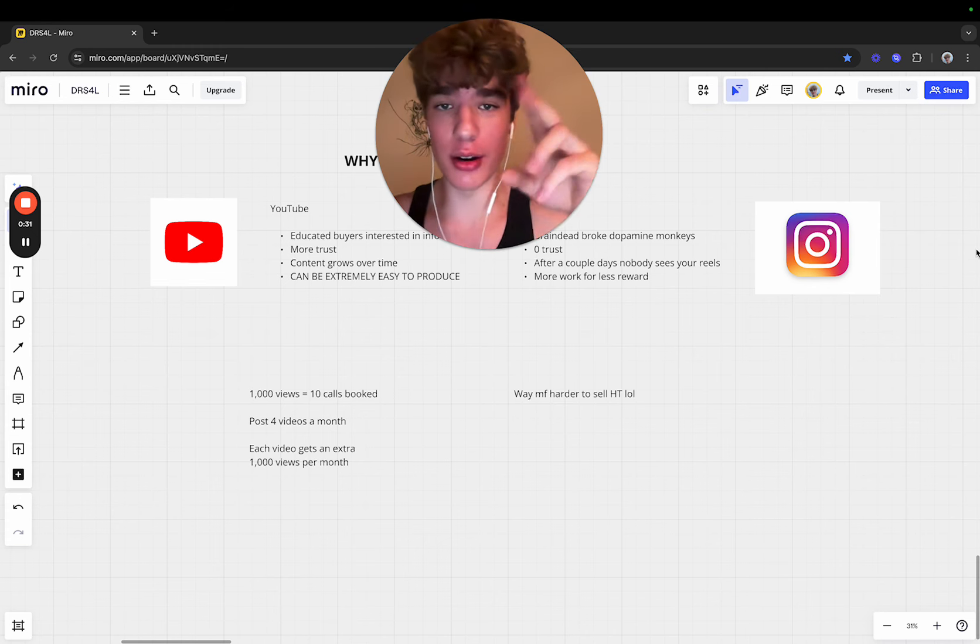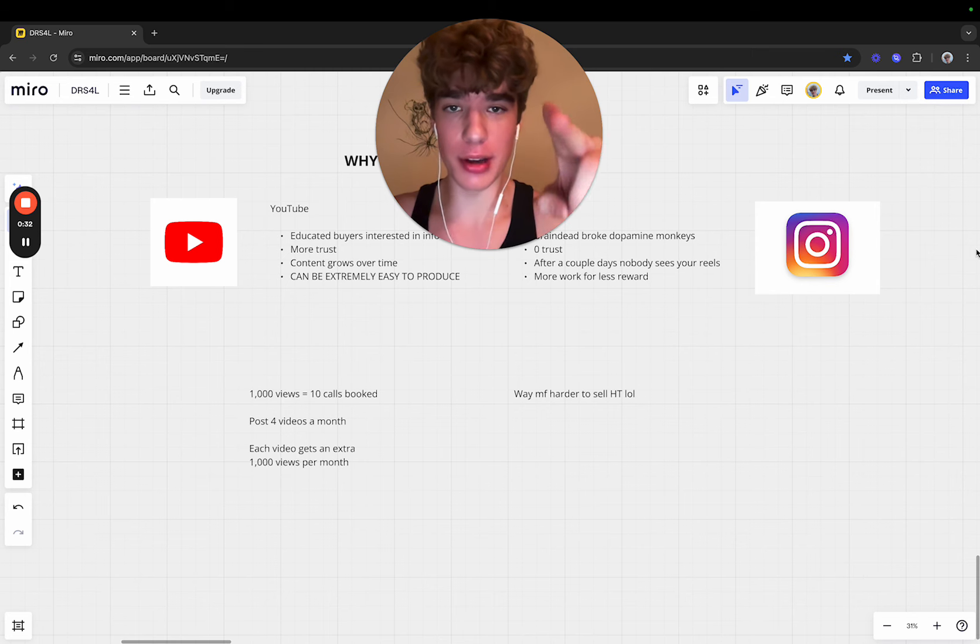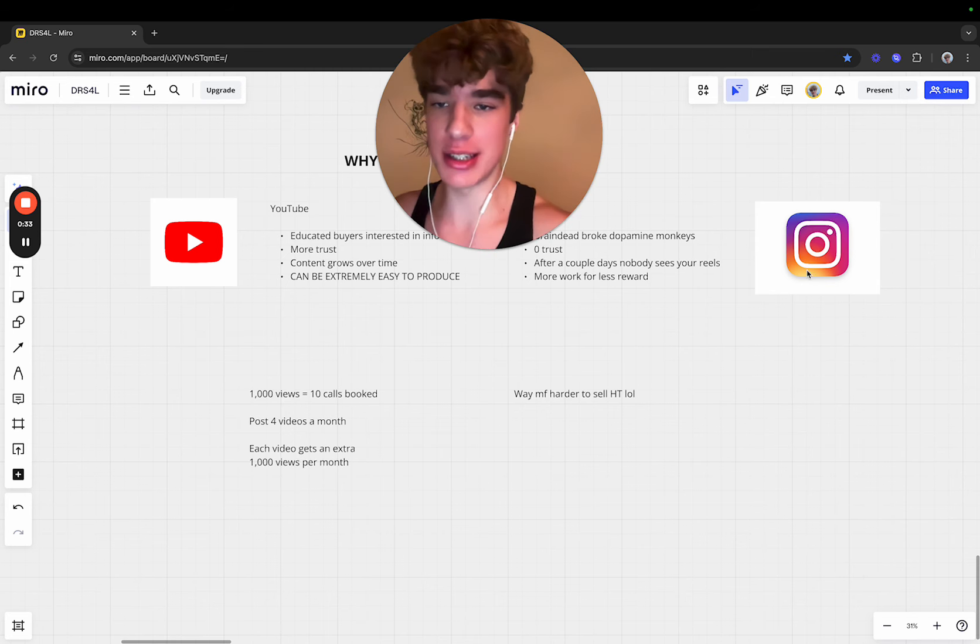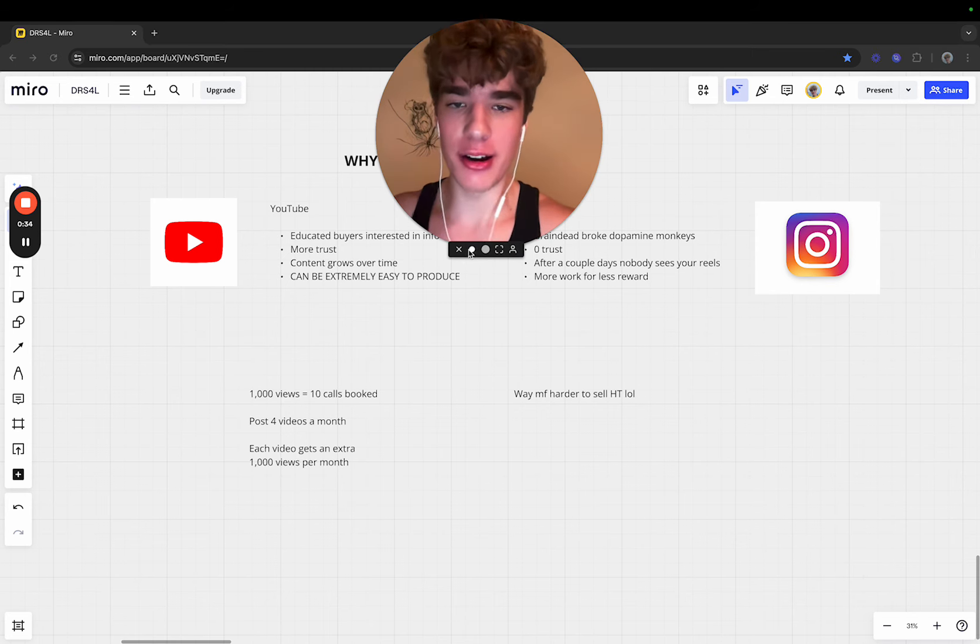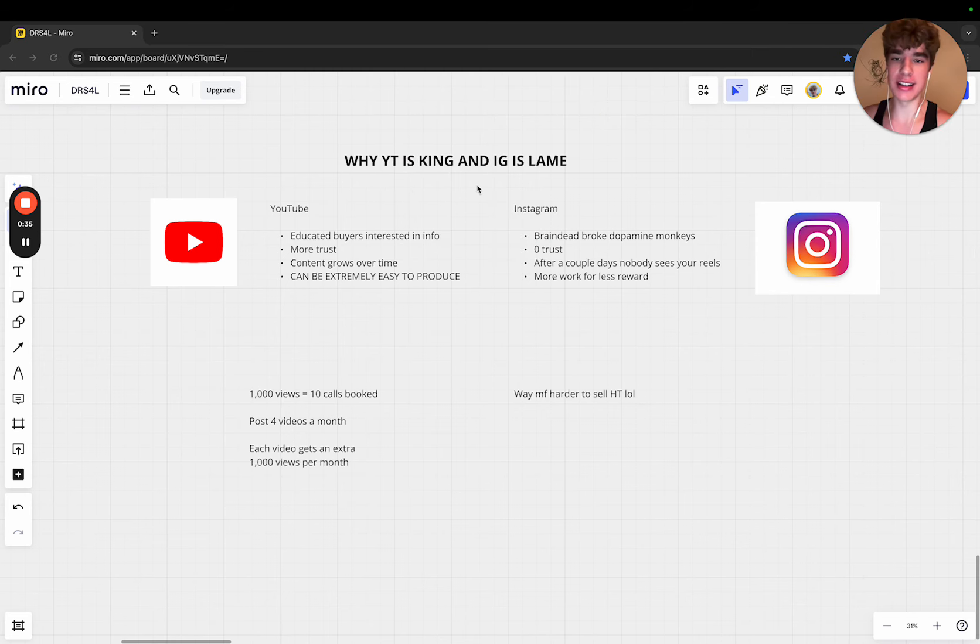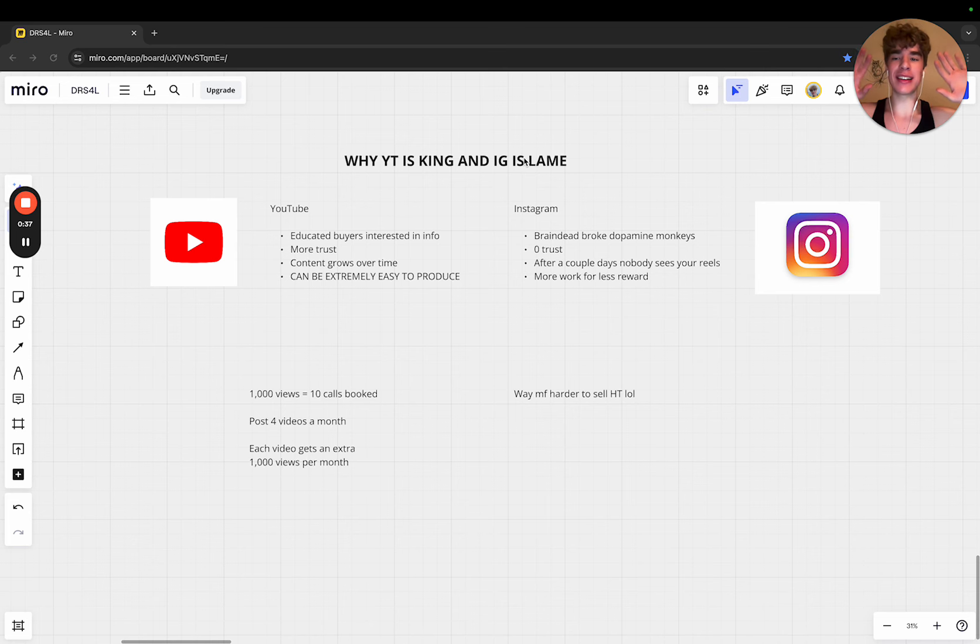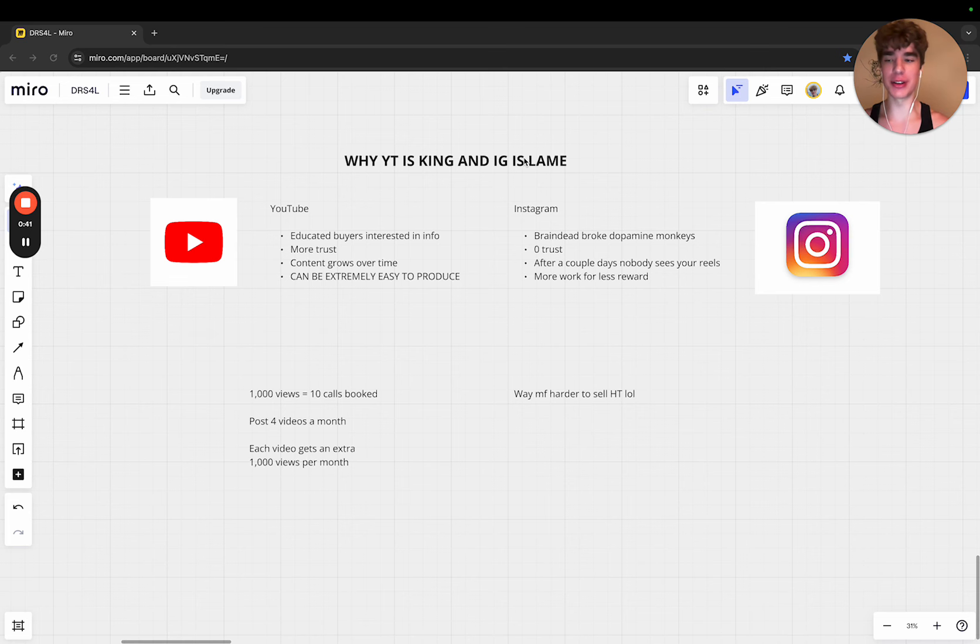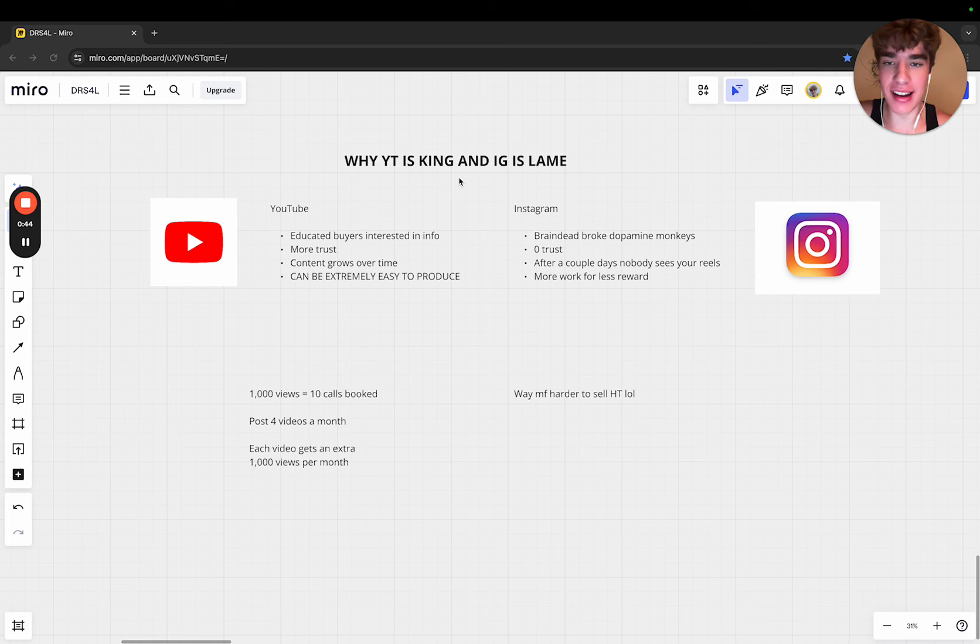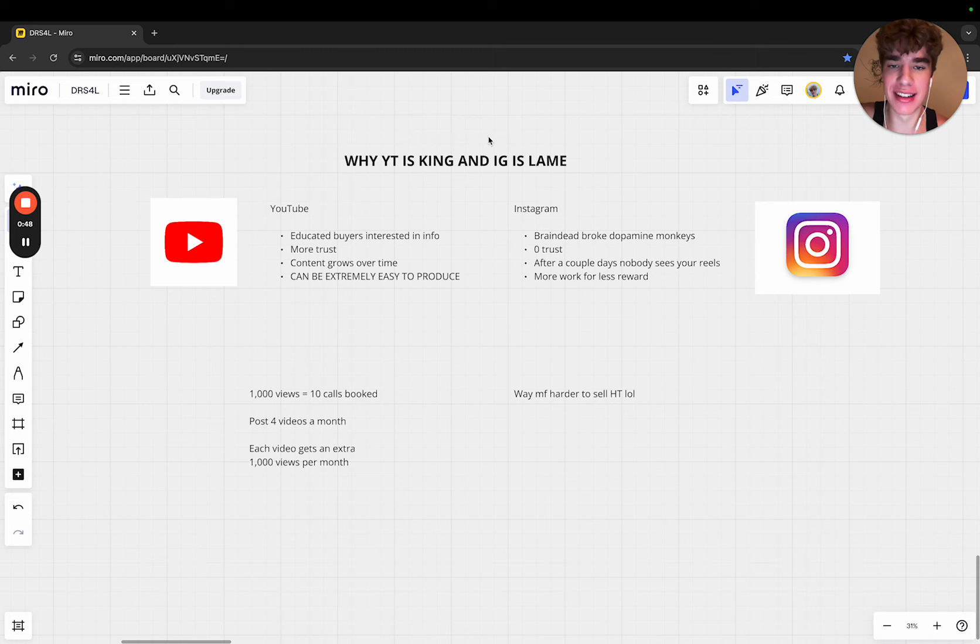In this video I'm not selling anything. I don't sell anything to my audience. I just provide free value because it's fun and it spreads goodwill. In this video I'm going to talk about why YouTube is king and Instagram is lame.